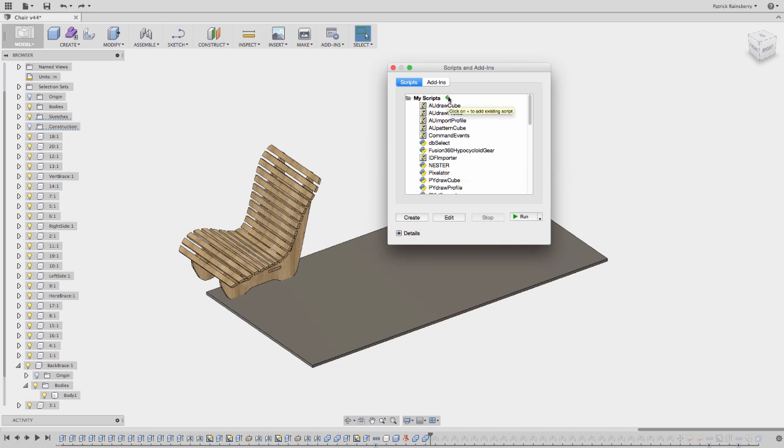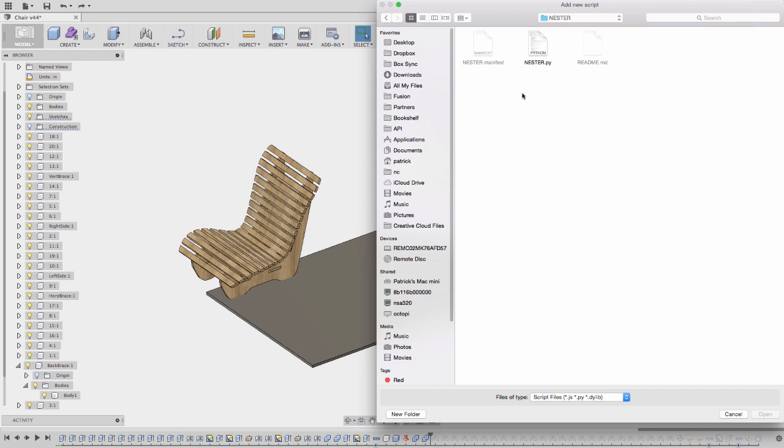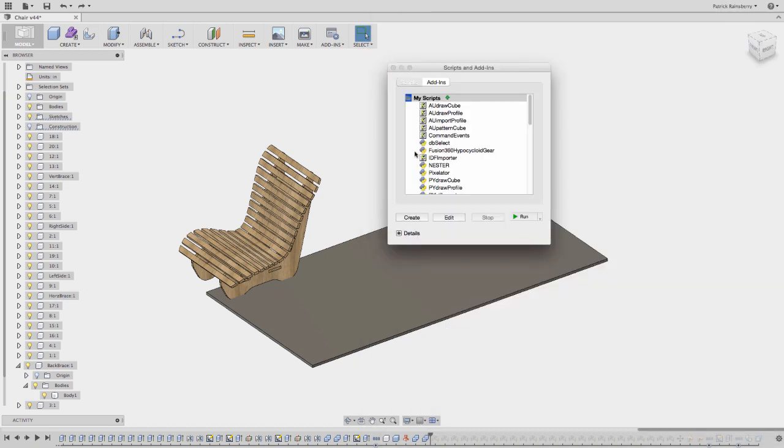Or if still not, just select this green checkbox and you can go browse to wherever you unzipped that script and just select this Nester.py, and it'll add it to your My Scripts. And now you can grab this script and run it.